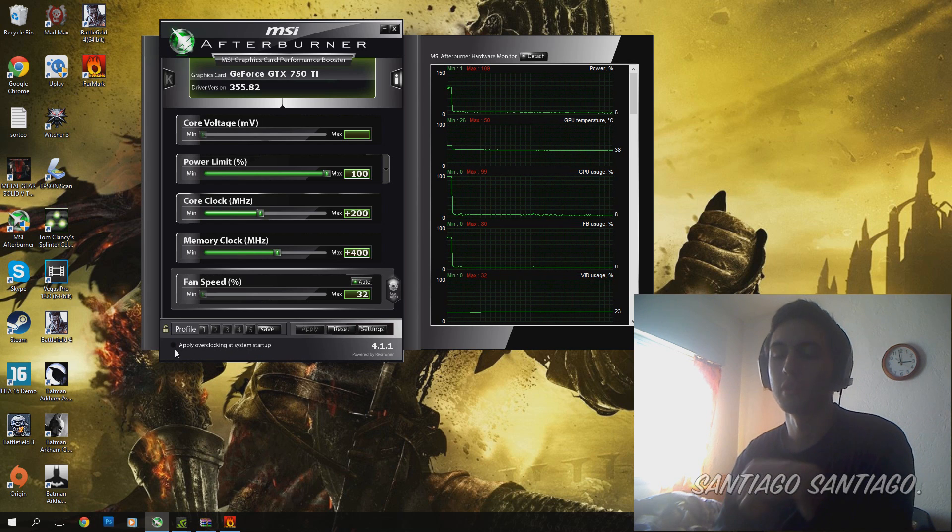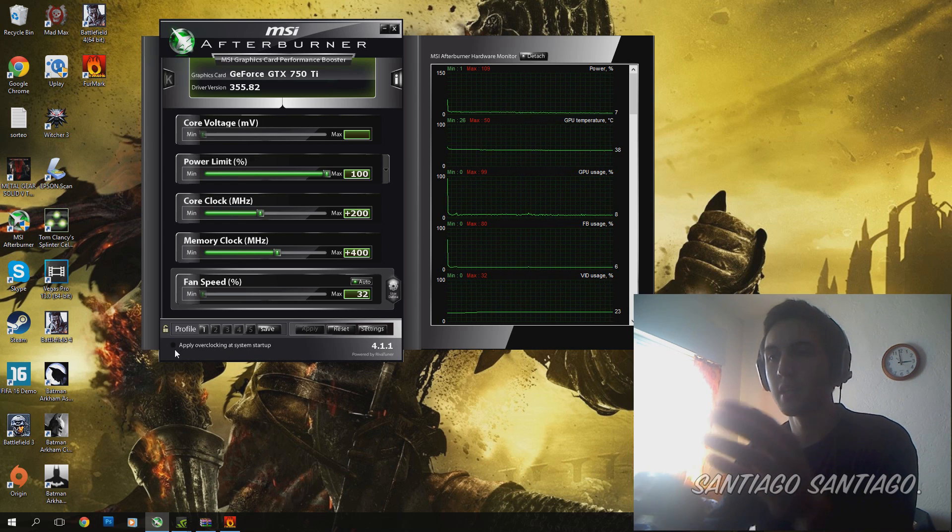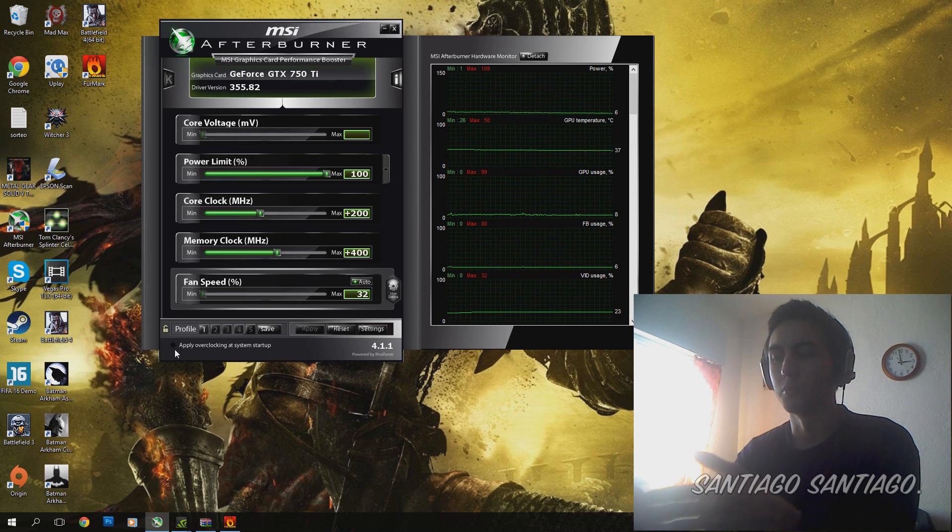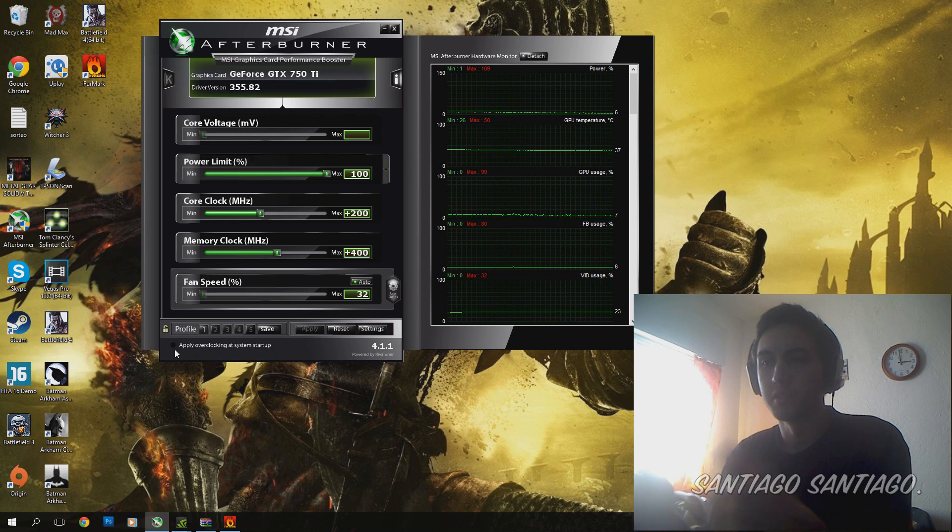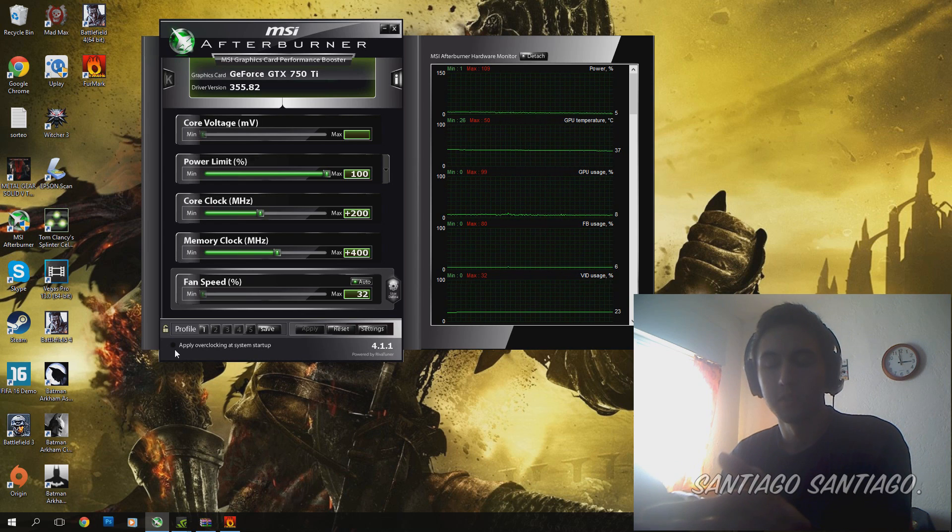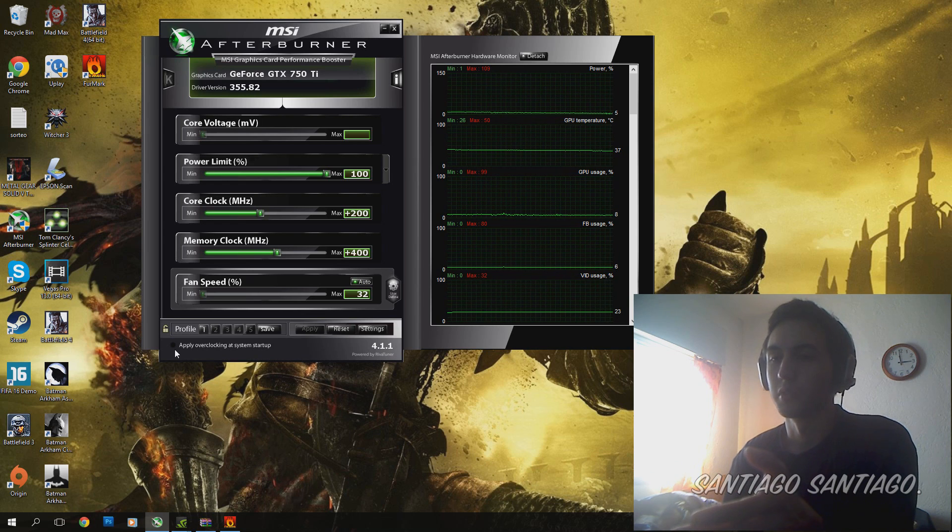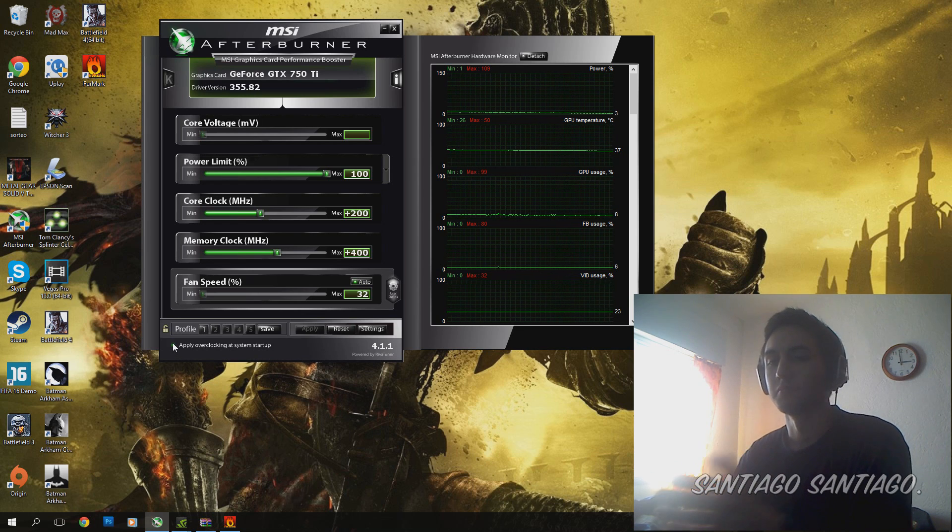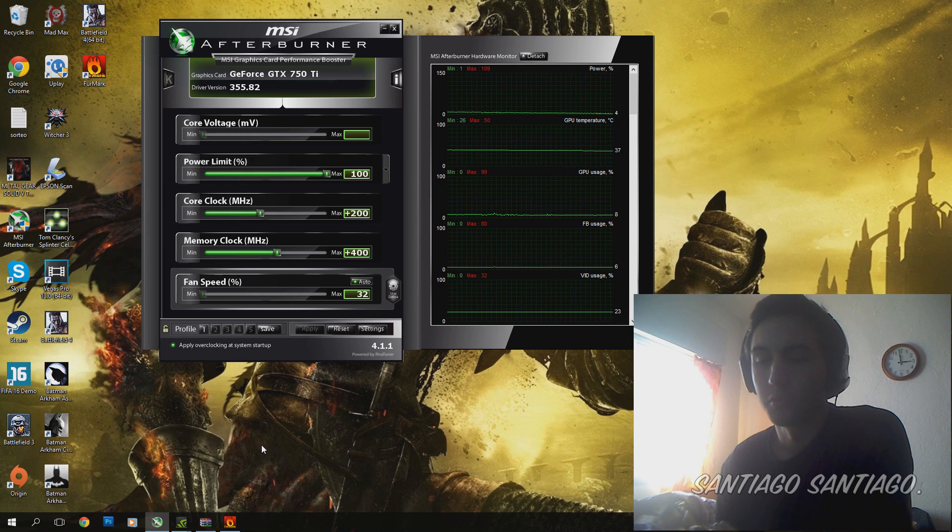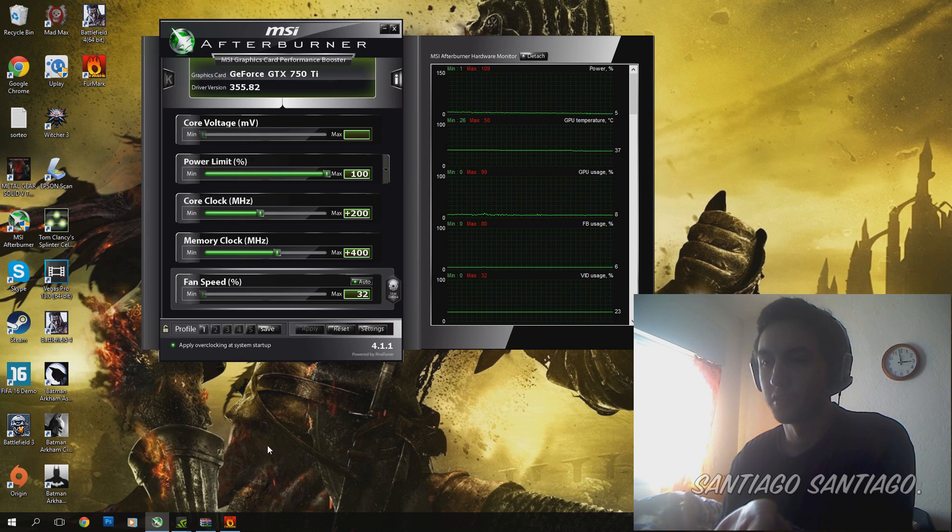So you don't have to open this program again in order to get the overclock done. It will just be applied when you start the system.